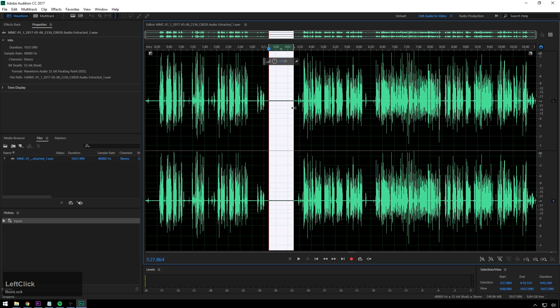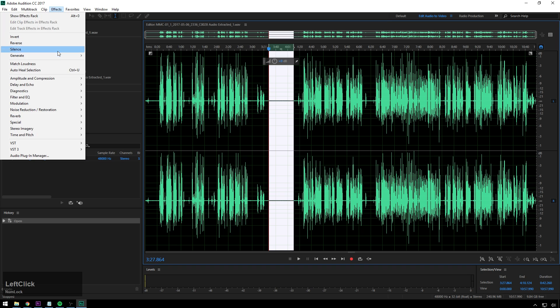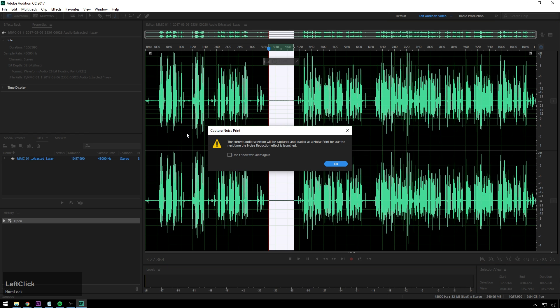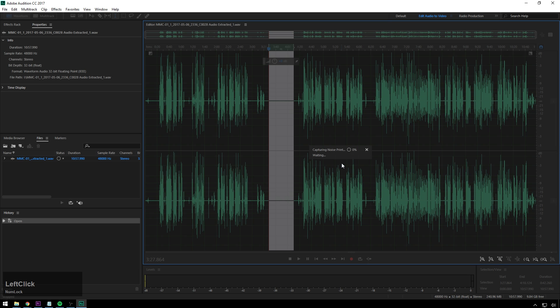But we're just going to highlight all this, and then go to Effects, Noise Reduction slash Restoration, Capture Noise Print. So now this loads that noise into memory, which we'll use to reference whenever reducing noises. So it'll basically take this and say, hey, this, I don't want that. And then it'll look through and take that all out, which is really some amazing stuff.